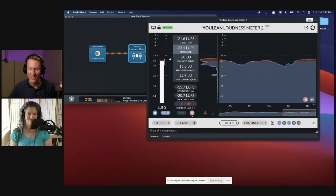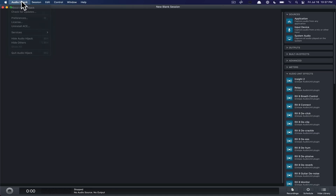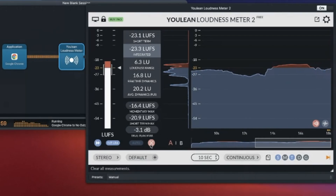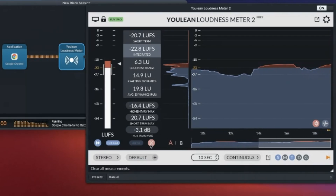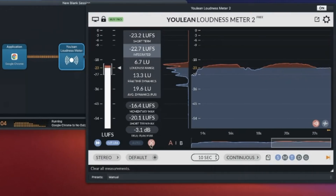Here's how I do it. I use an app called Audio Hijack — this is a Mac-only app, it does cost money, and I'll put a link below. There may be free versions of other apps that can do the same job. As for loudness meters, there is also a free loudness meter called Youlean Loudness Meter. It runs on both Mac and PC, and I'll put a link for that below.